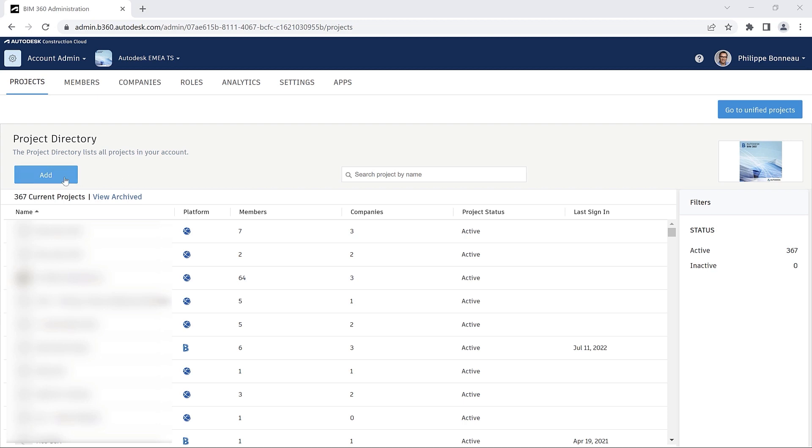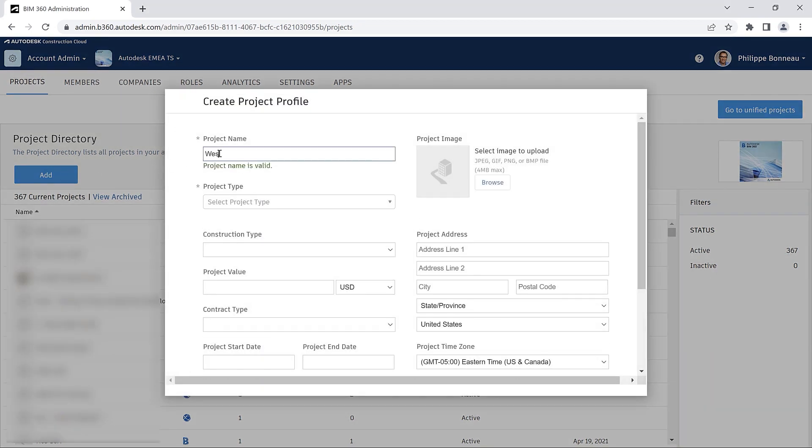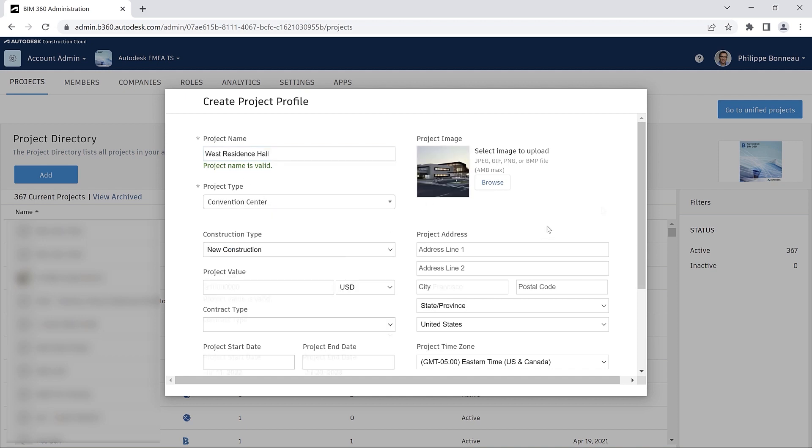The Projects tab in BIM 360 enables users to create, edit, and open projects.